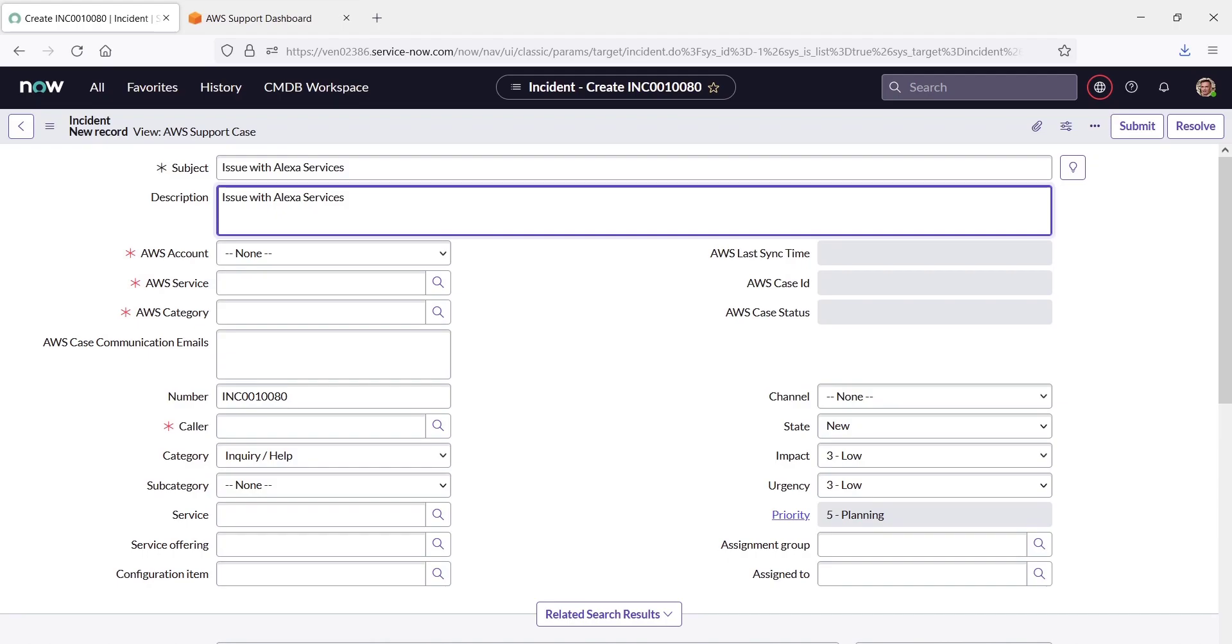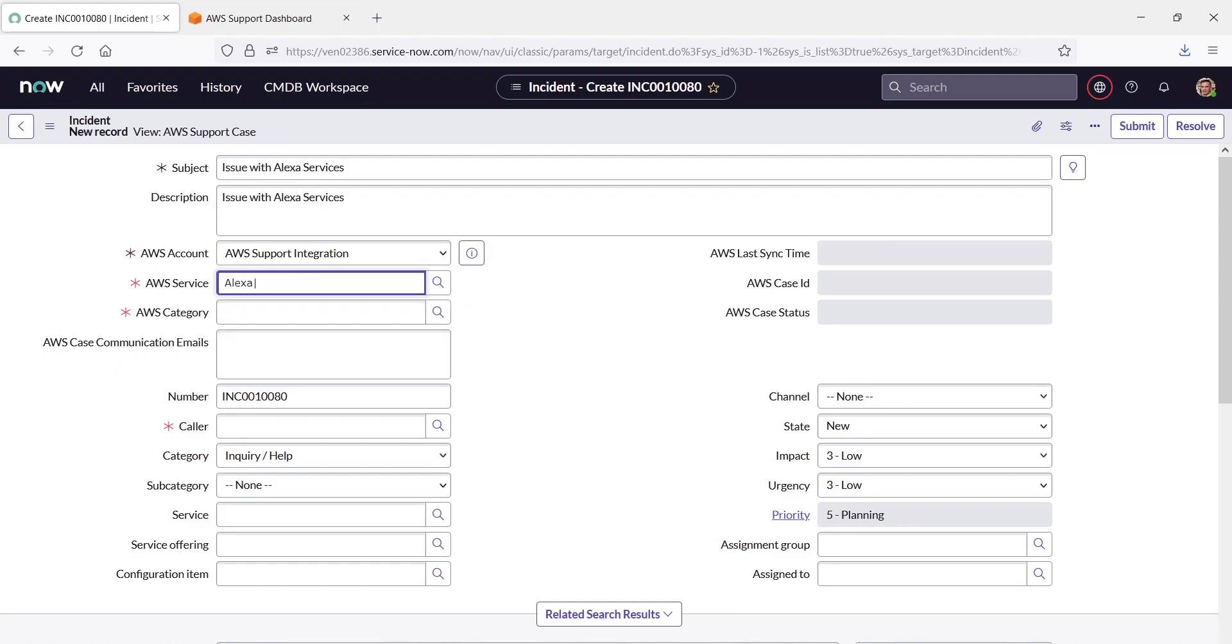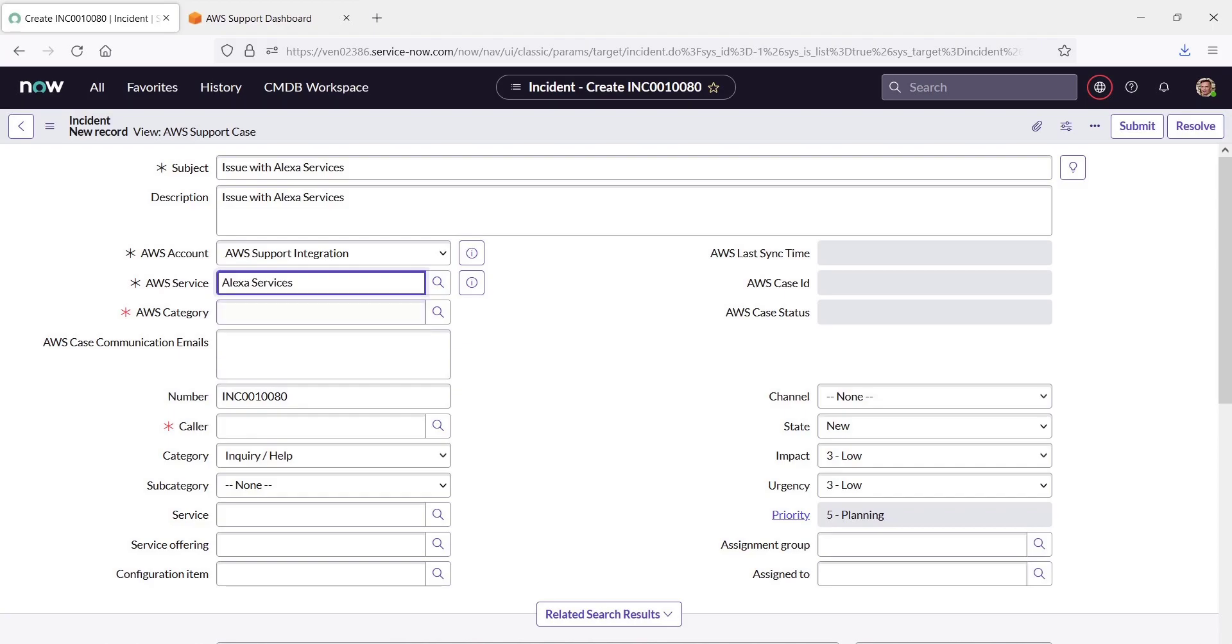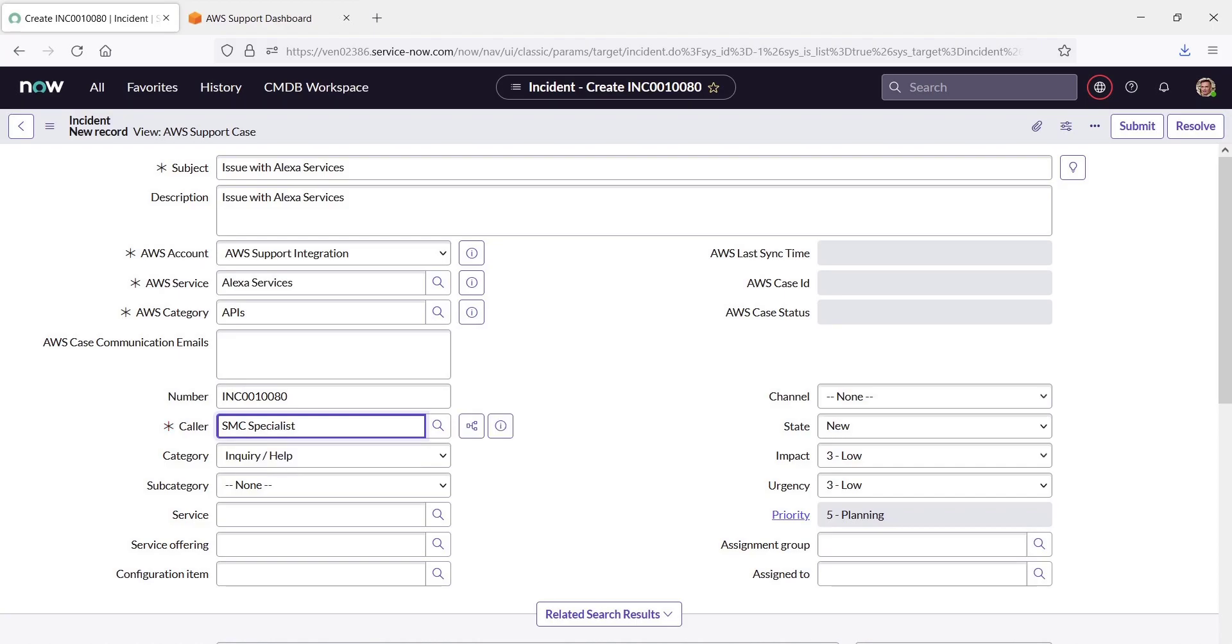For AWS Account, we'll select AWS Support Integration. For AWS Service, we'll select Alexa Services. And for AWS Category, we'll select APIs. For Caller, we'll select our job title. Finally, we'll save the form to create the incident in ServiceNow.